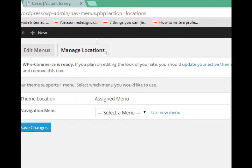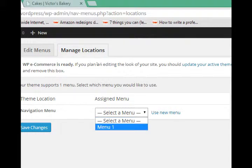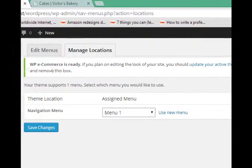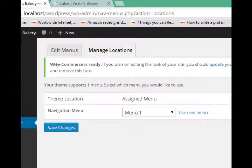And then it says, well, which menu do you want to assign to it? I'll select menu 1 and save.